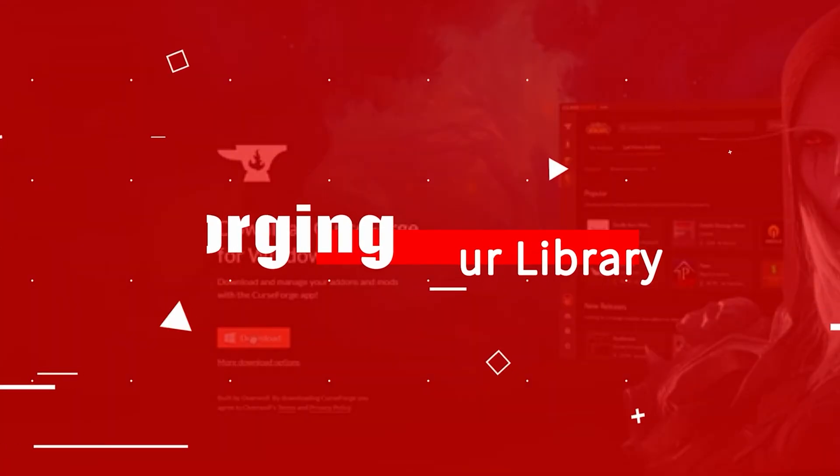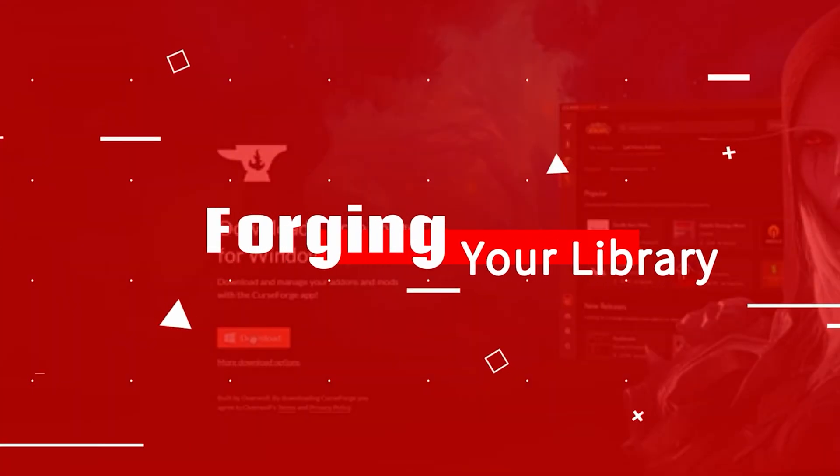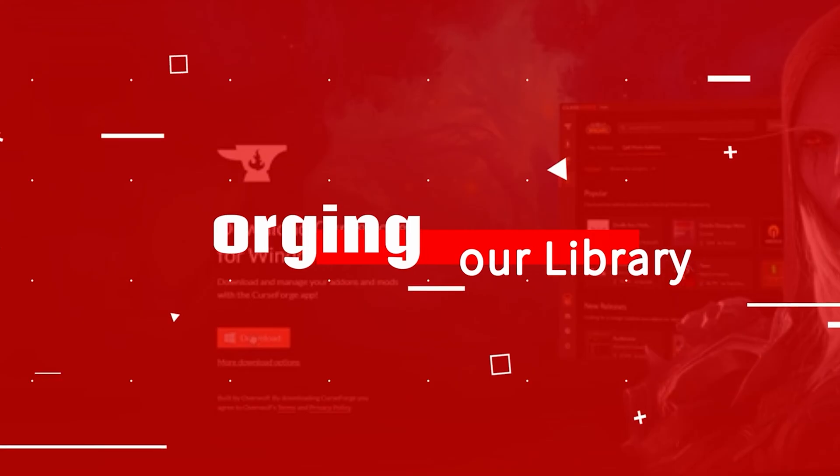Hello guys, if you're having issues with CurseForge library, don't worry, we are here to help you out.